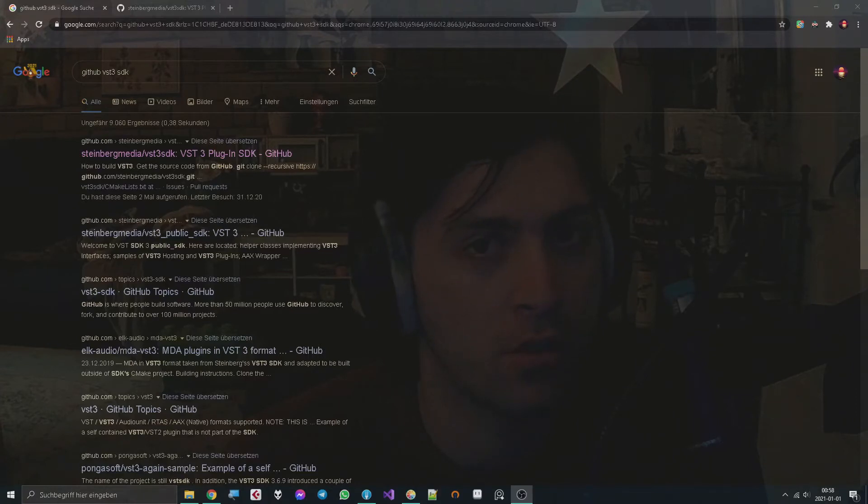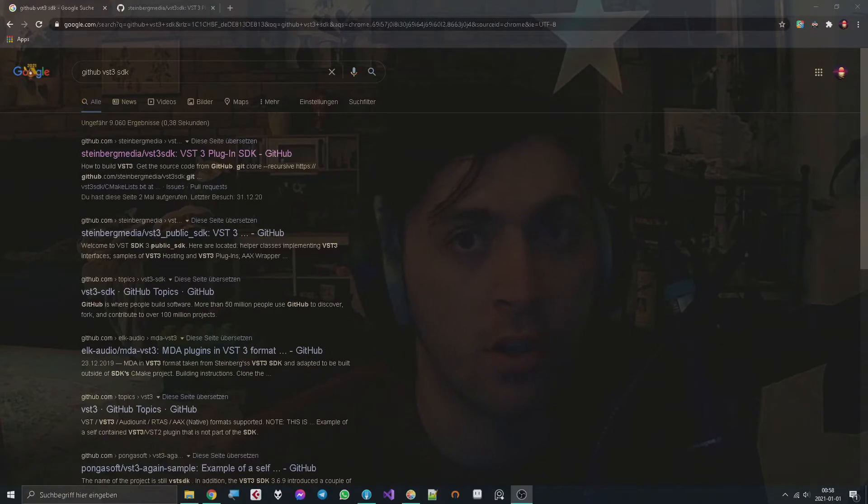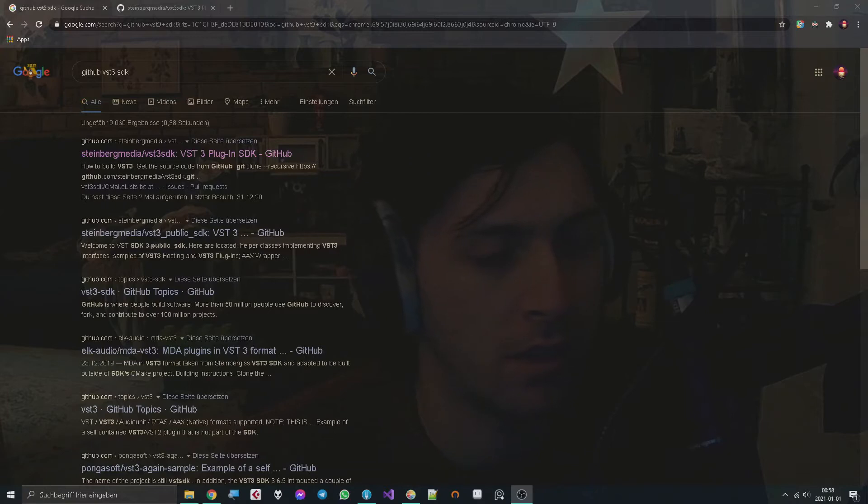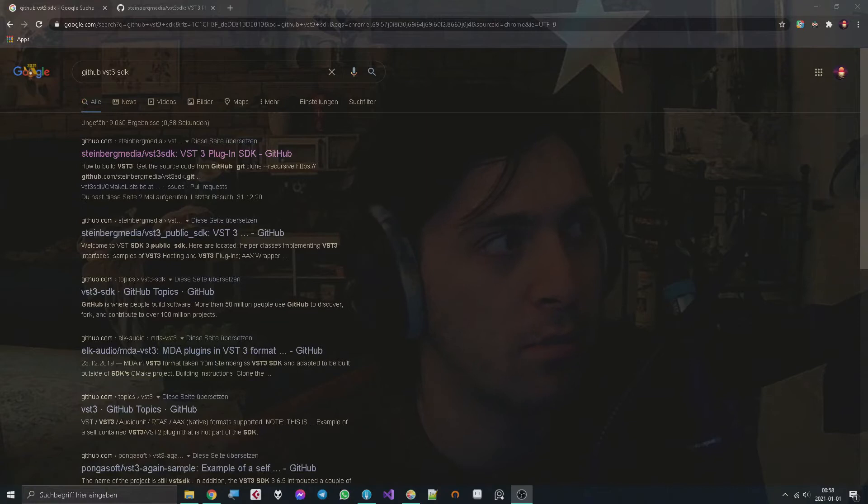Some people on the Discord apparently have just as few to do as me or something.